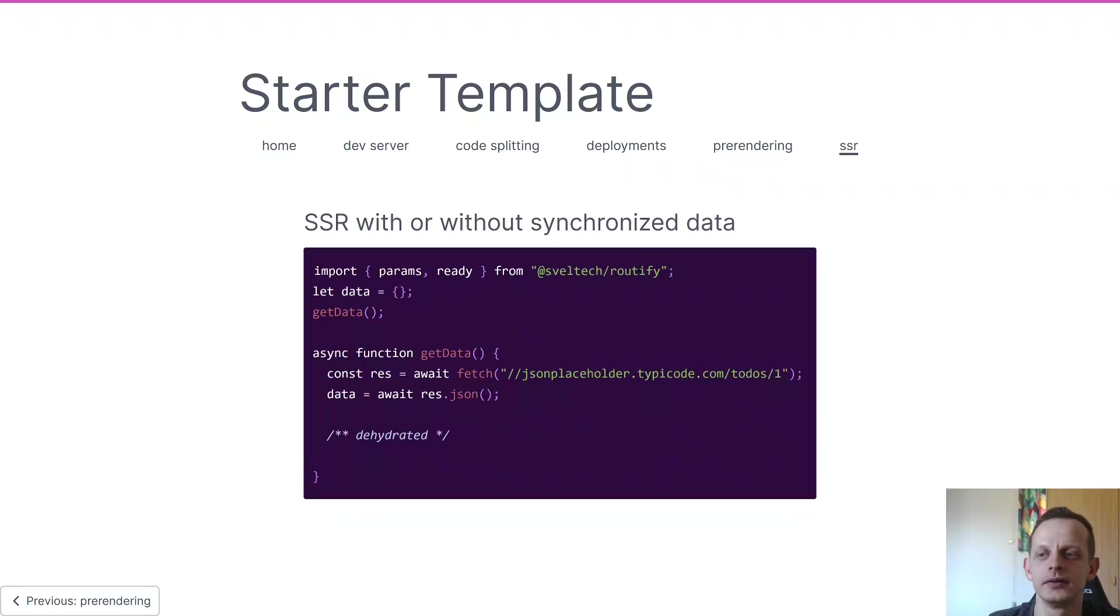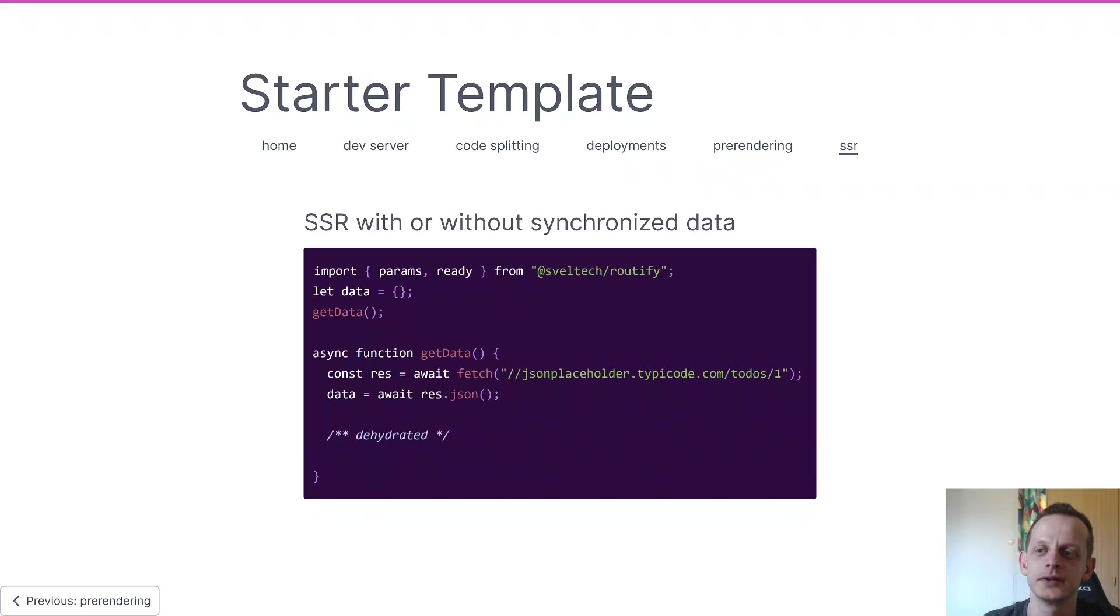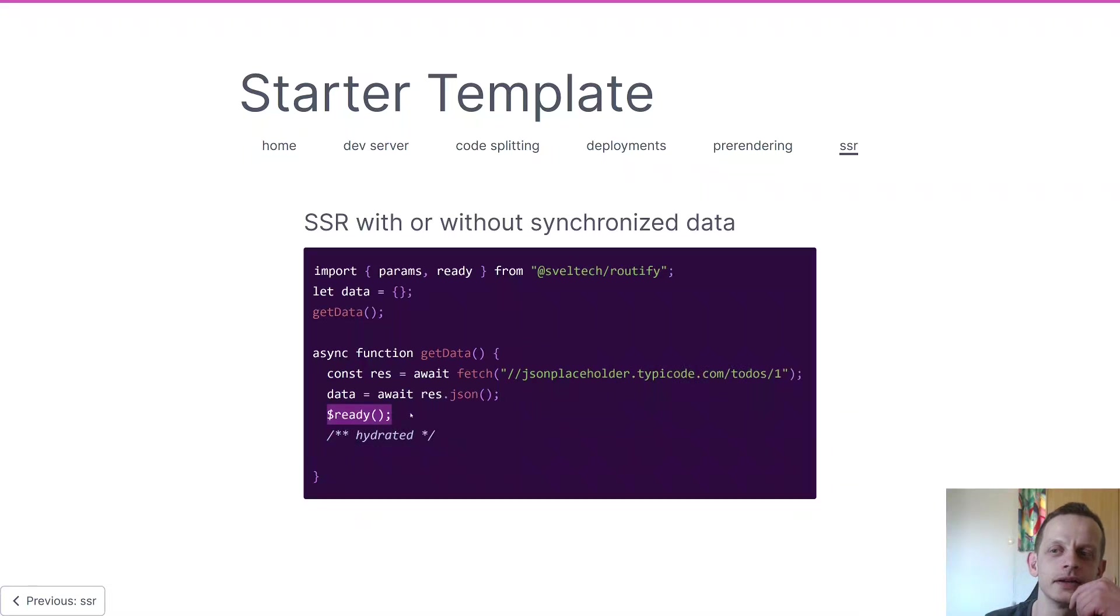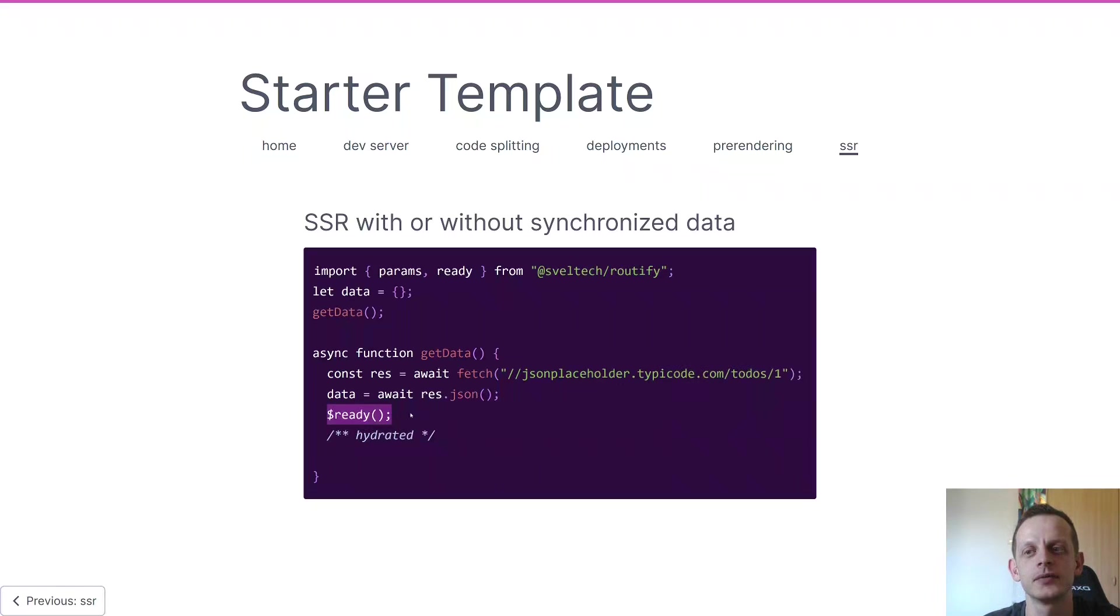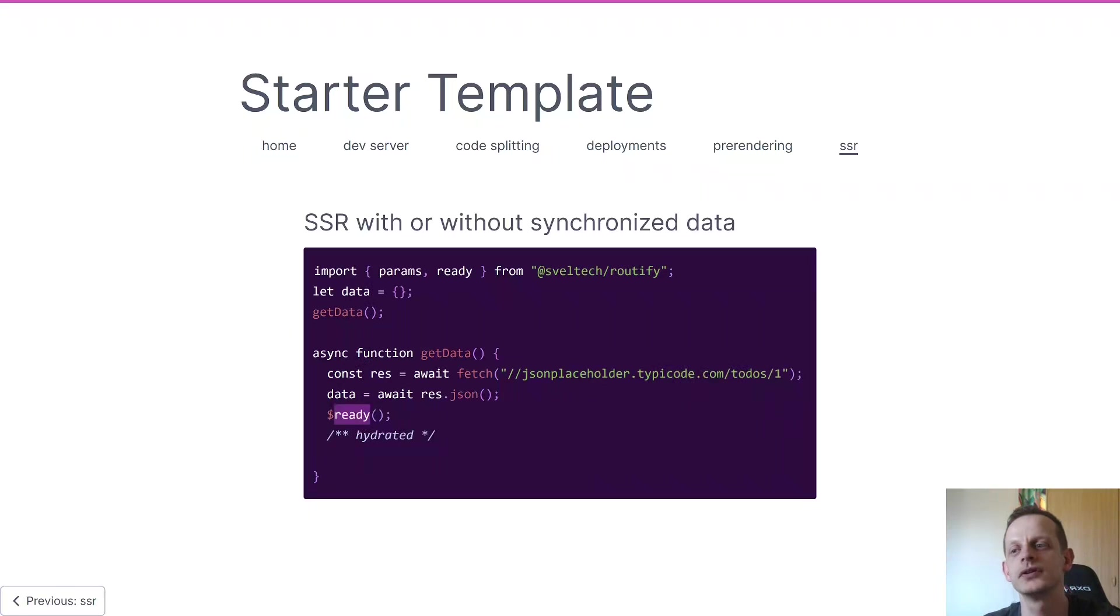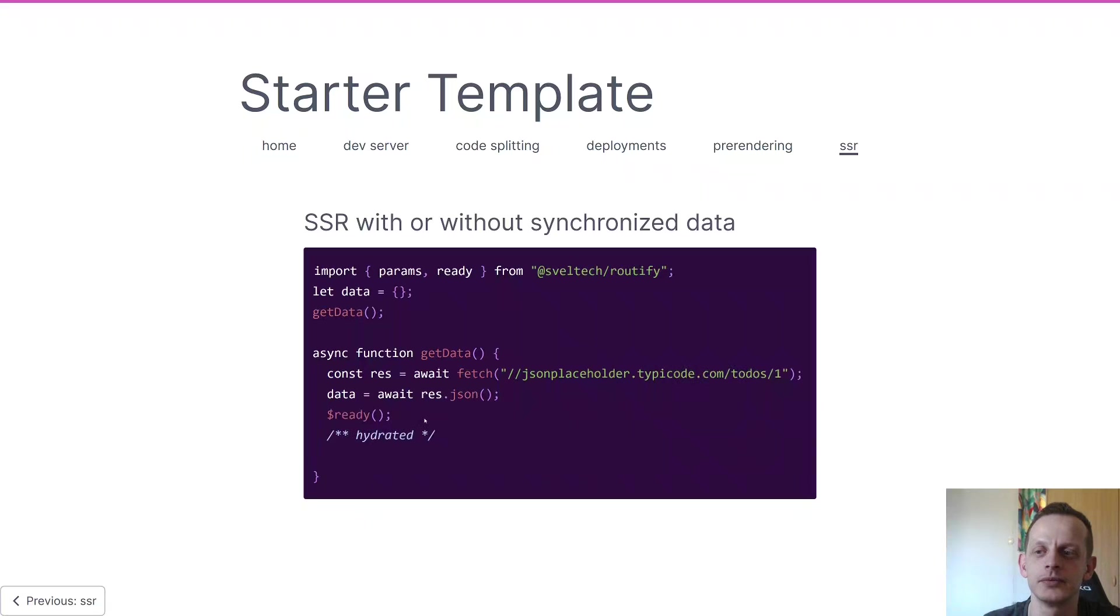So if we wanted to hydrate the server, especially for SEO purposes, we could do this. The little ready helper here delays the render of our SSR function. Normally SSR would render the whole website instantly, but once you include a ready helper it doesn't render anything until that ready helper is called.